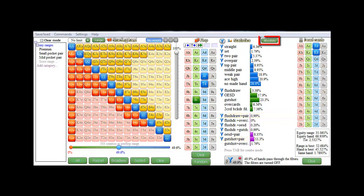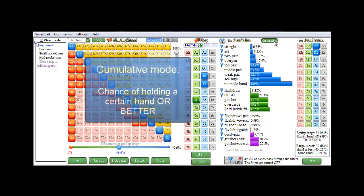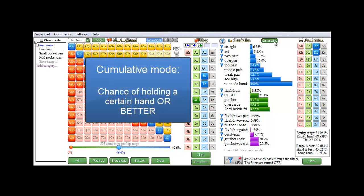And here on top, we have a toggle button that currently says absolute. If we press it, we'll switch to cumulative mode. And this means that the field now displays the chance of having a certain hand or better. For example, the chance of having middle pair or better is 33.8%.